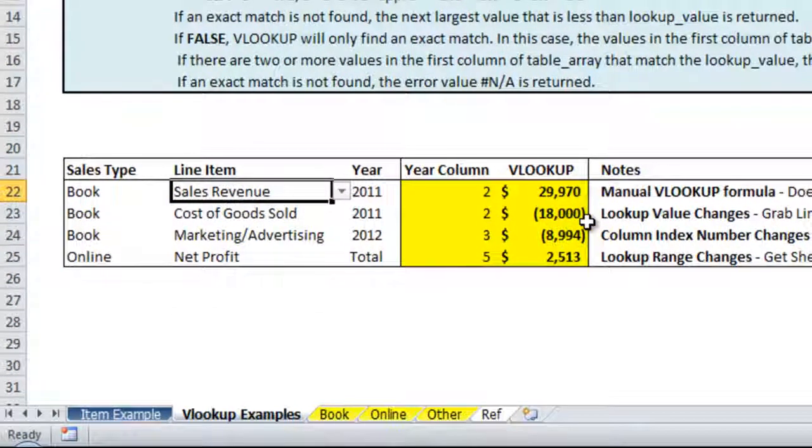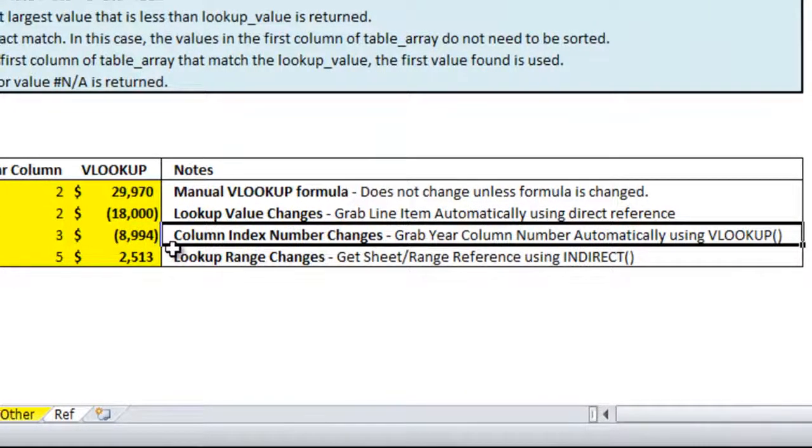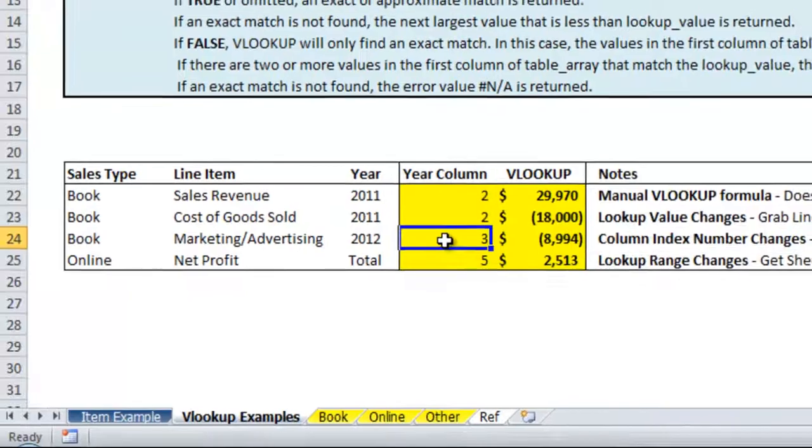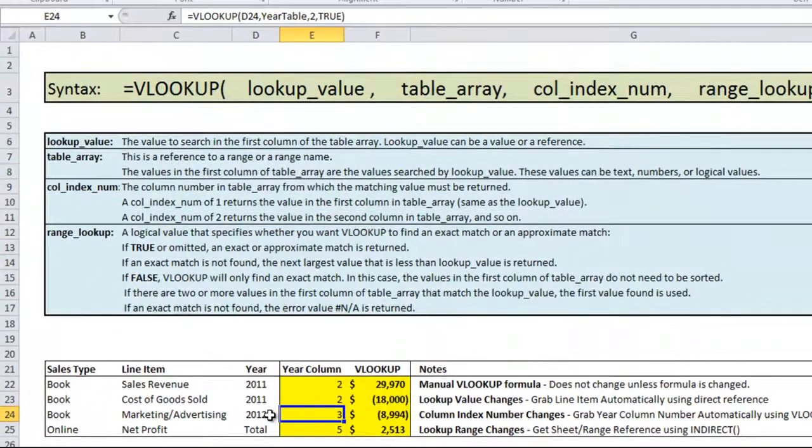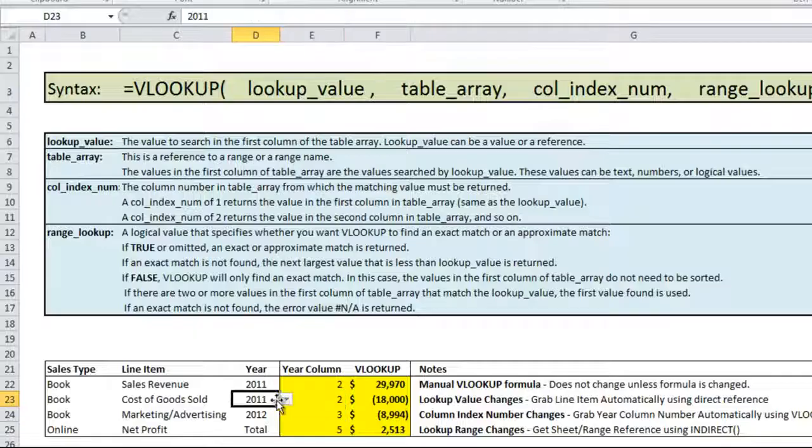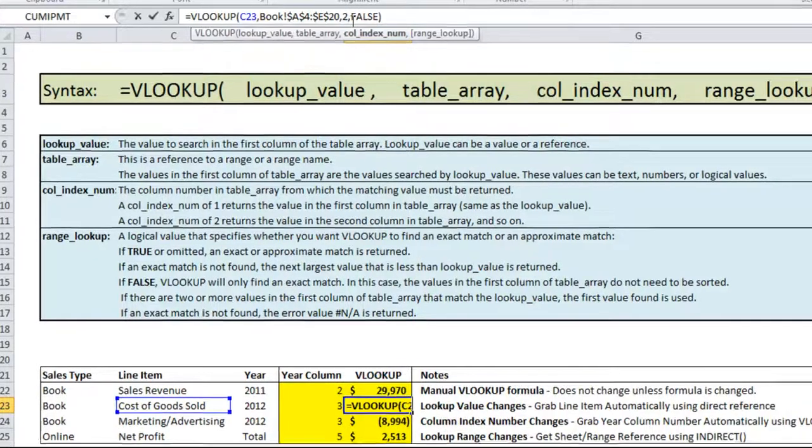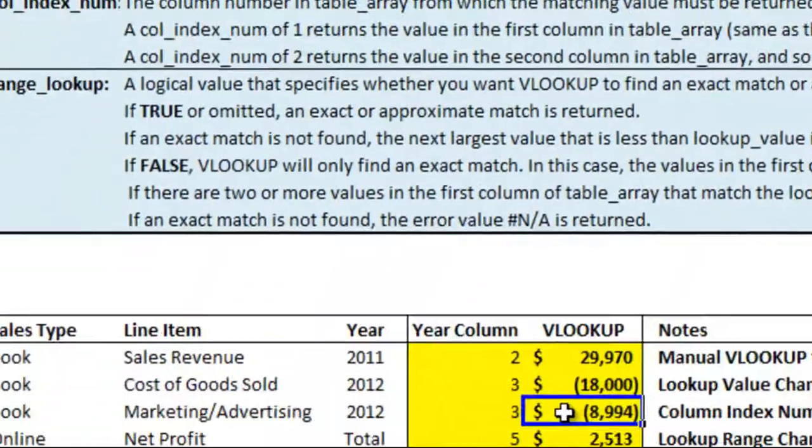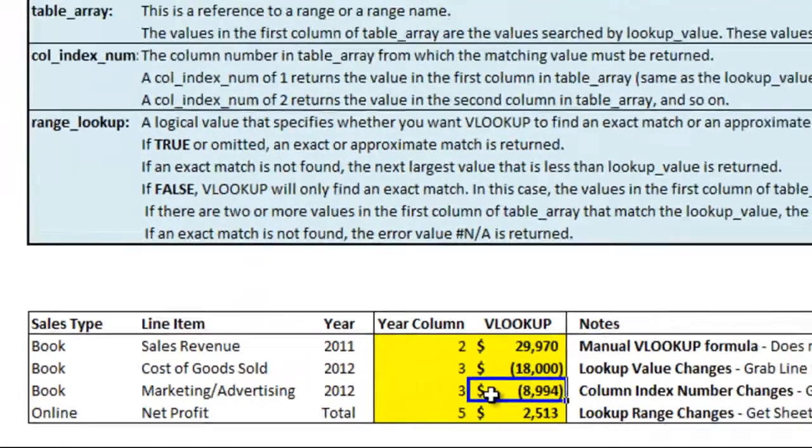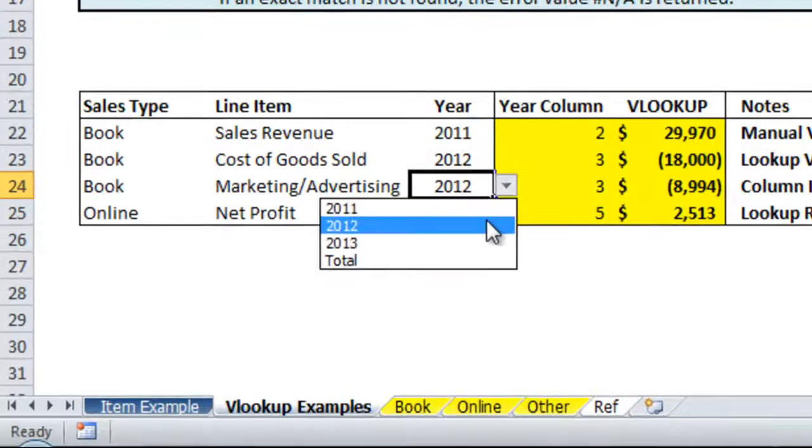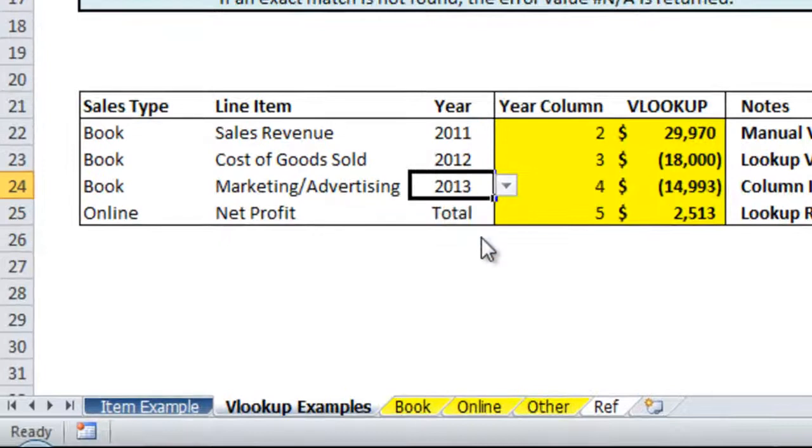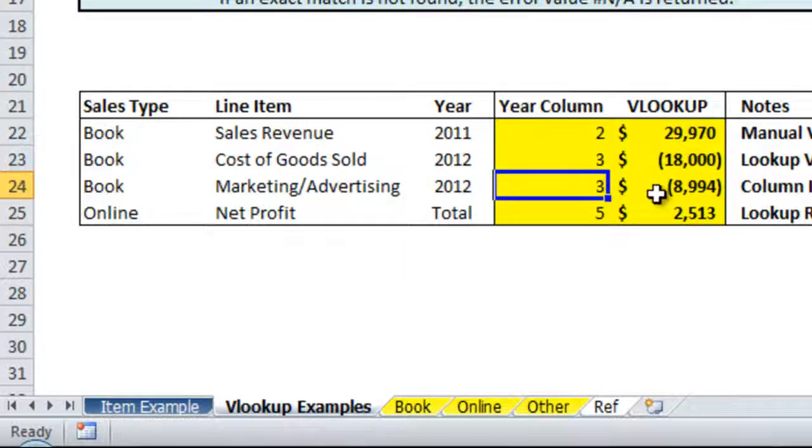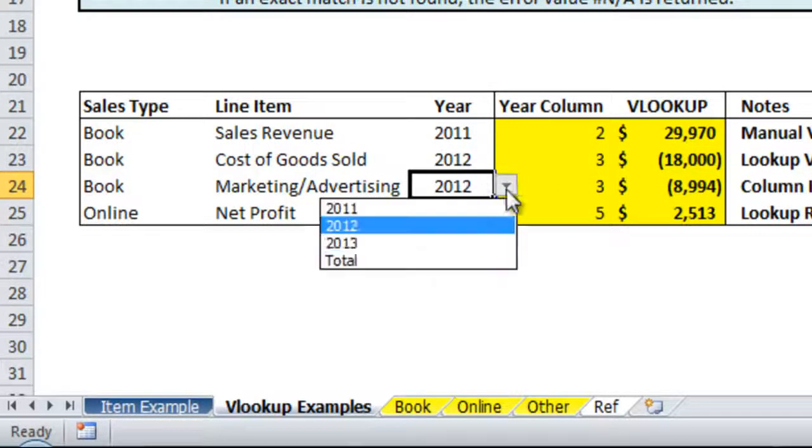Continuing on, the next thing that could change is the column index number. So we've already got this VLOOKUP here to grab the year column correctly. But as you'll see up here if we change the year nothing happens to our formula because the 2 for column index number is put in as a value only. In this formula instead we refer to the cell to the left of it which is E24. And that way if you change your year you'll see that the year column updates via the VLOOKUP and then the VLOOKUP that you're using updates to give you the correct value.